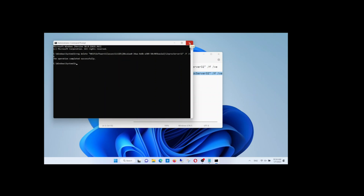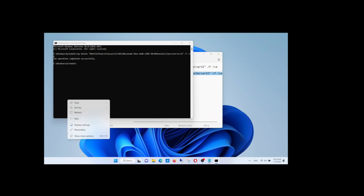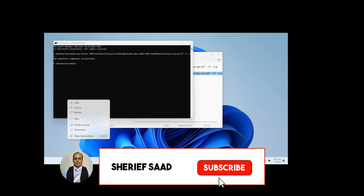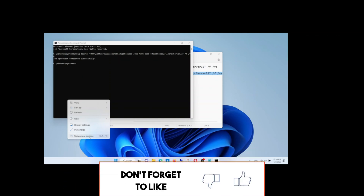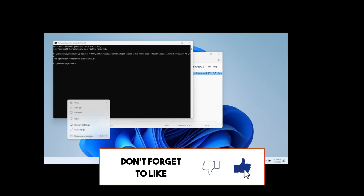As you can see, you return back again. I hope this video was helpful for you. Don't forget to share, subscribe, like, and turn on the notification bell. Thanks for watching.